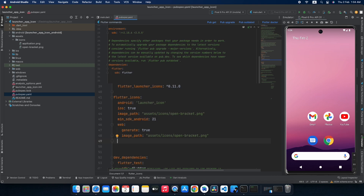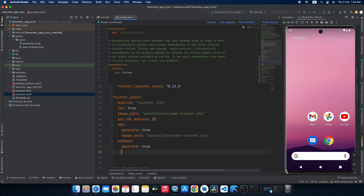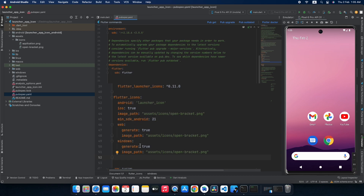Now let's add our icon for our Windows project. Set 'windows', set the generate keyword to true, add the image path, and you can also change the size of the icon. For example, when working on macOS or installing a Flutter-built software, the icon displays at a certain size which you can change. By default my icon size is smaller, so I am changing it here for Windows. You can apply this icon size change for Android, iOS, website, Windows and macOS as well. Just go with icon_size and set it to the size you need — I will go with 48.